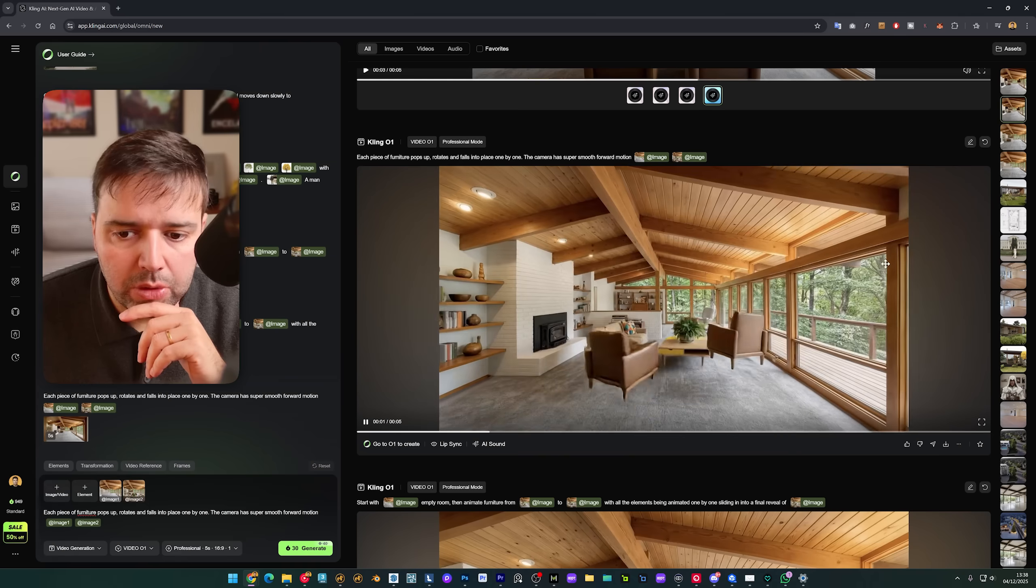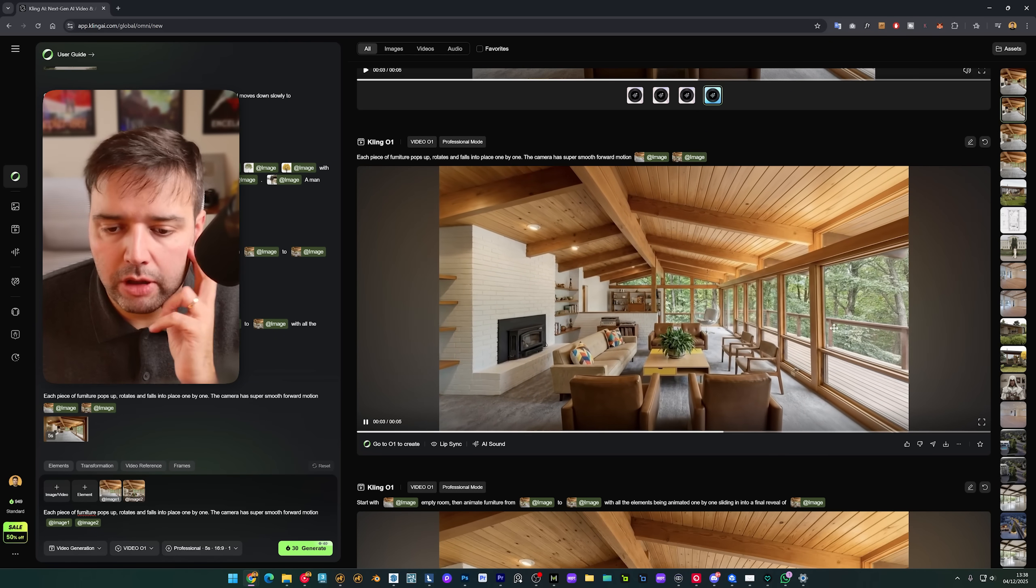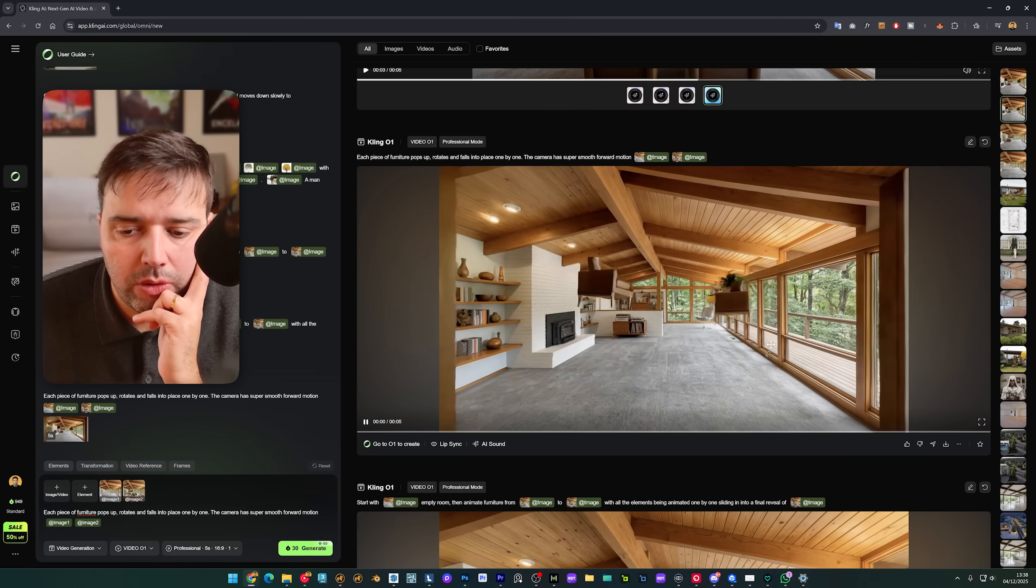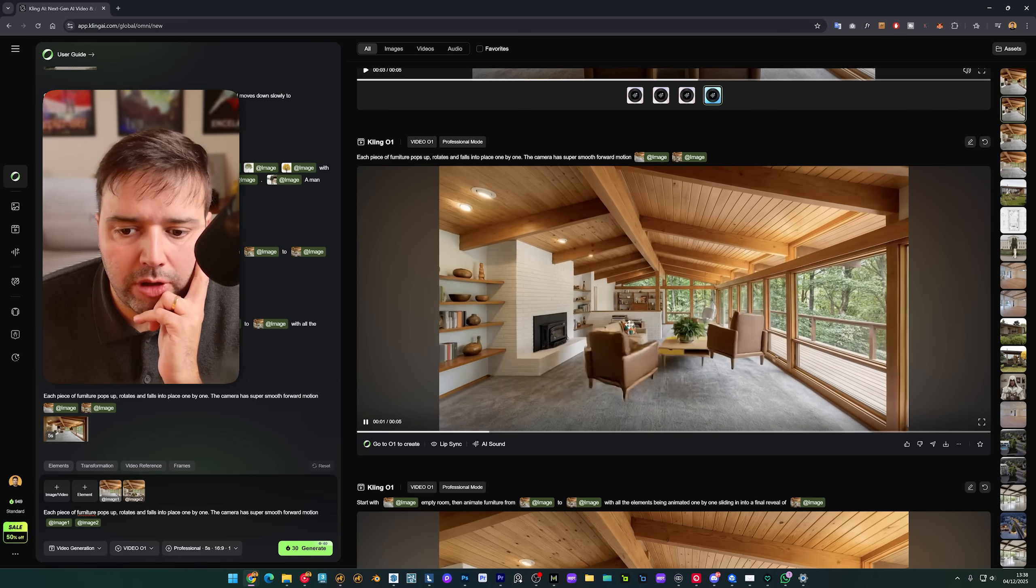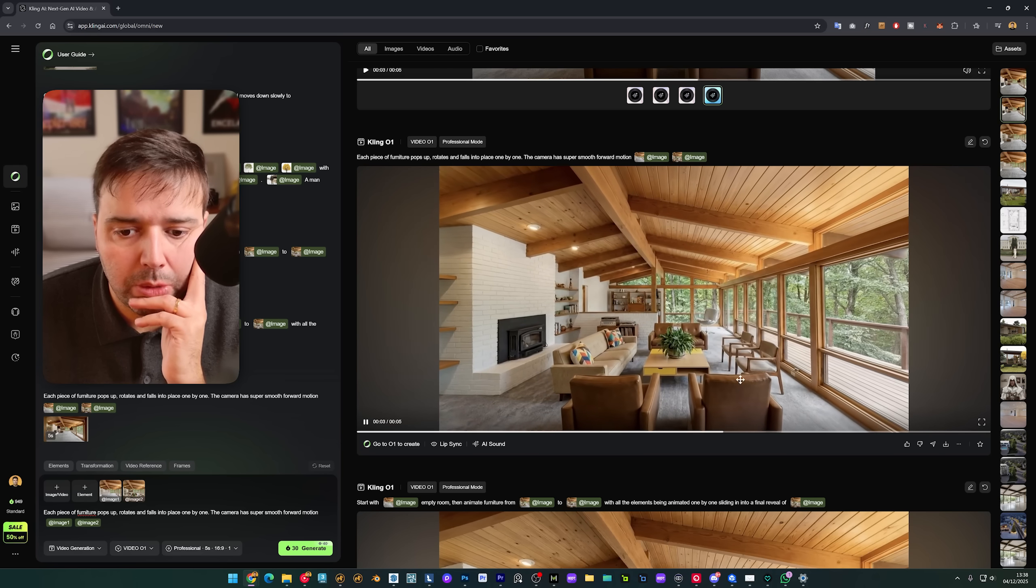We upload both images here and we say: each piece of furniture pops up, rotates, and falls into place one by one. The camera has super small smooth forward motion. And then I give the references of image one and image two. And this is the result it gave me. So you can see that actually the furniture flies in and pops into place.